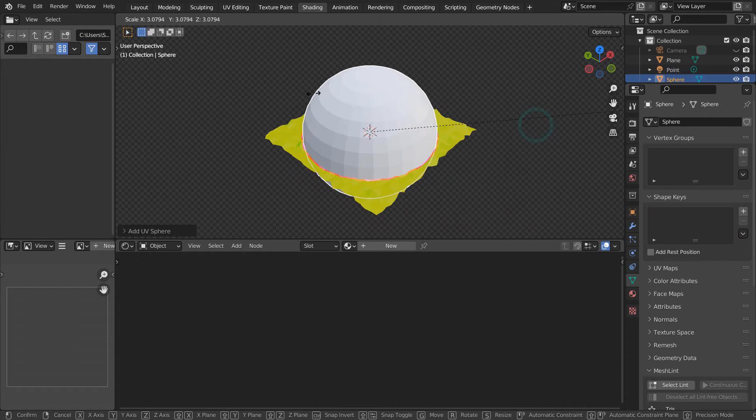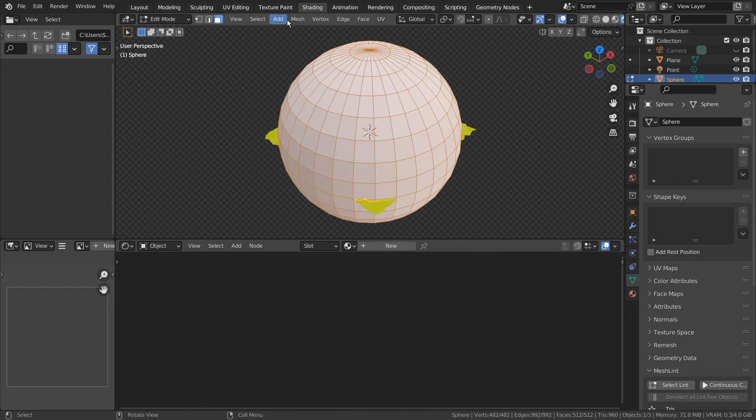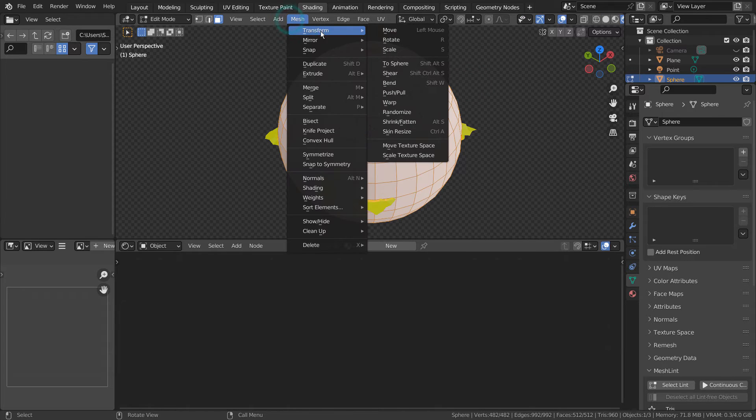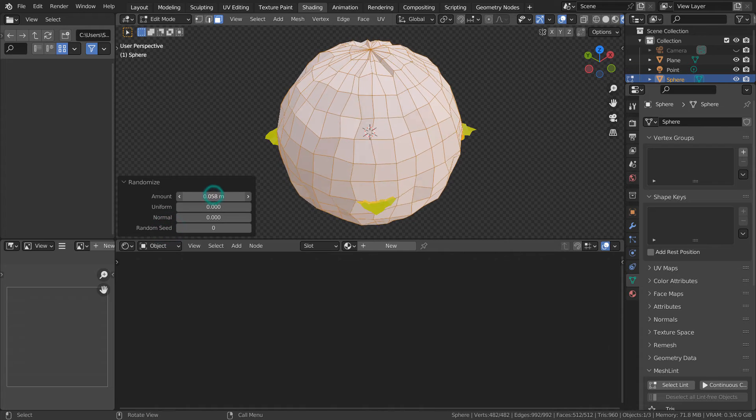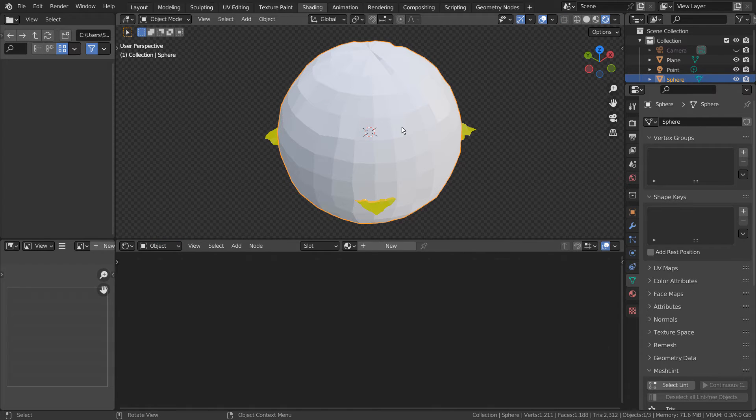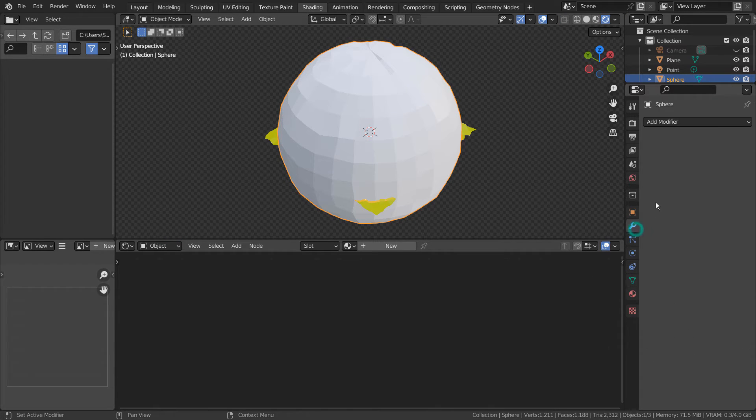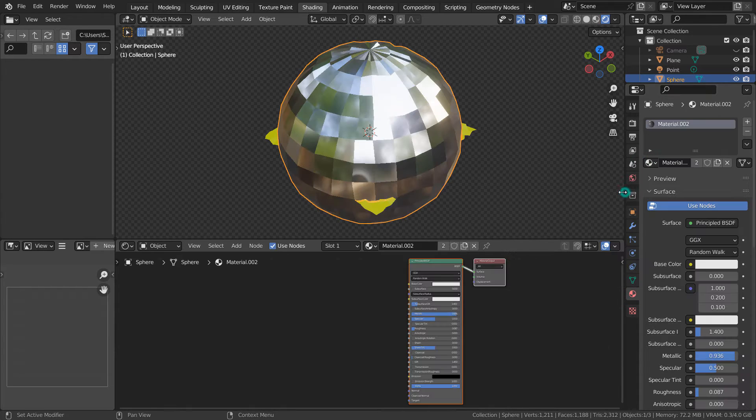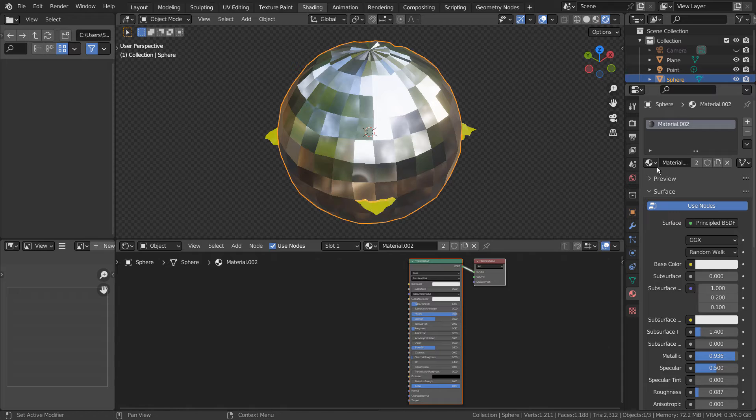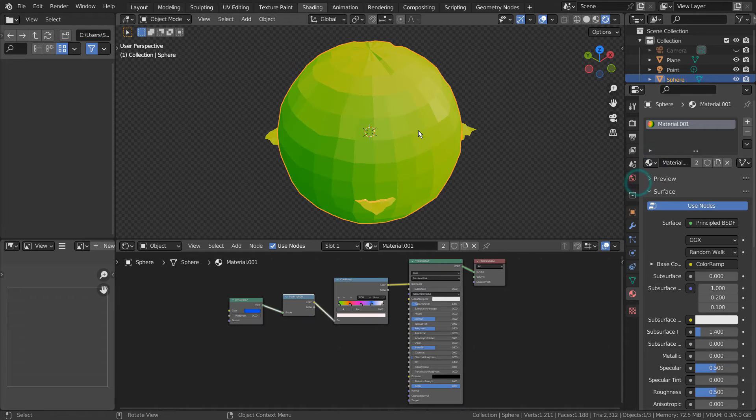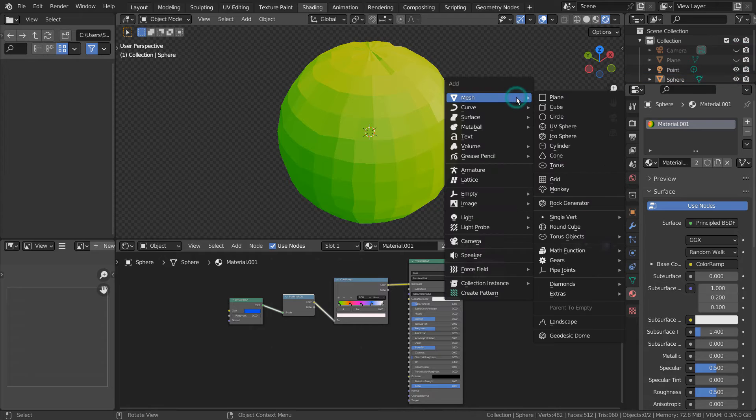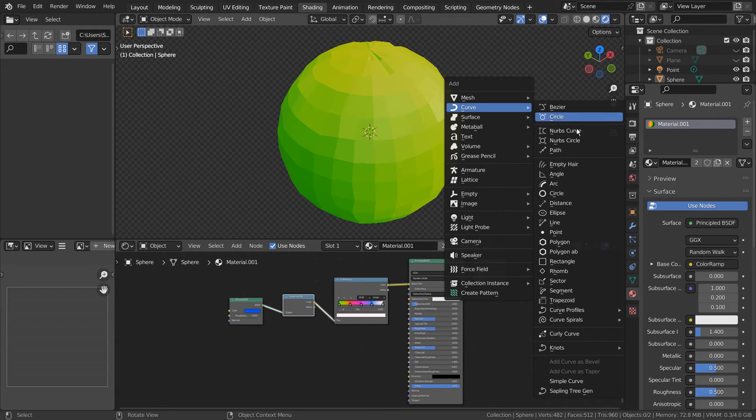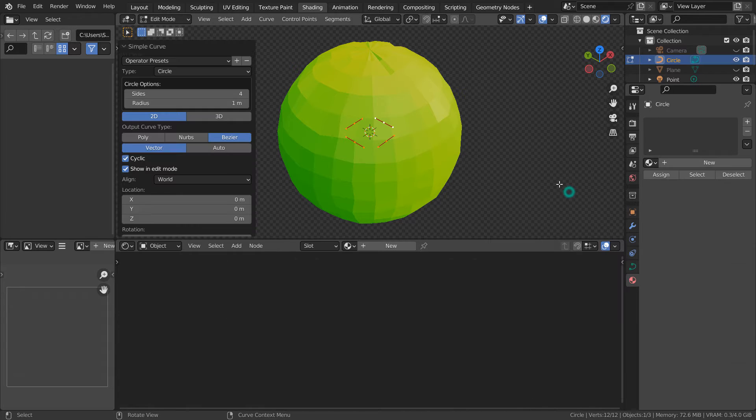I'll demonstrate an example with a sphere and a curve circle. If there's no curved circle in the menu, please activate an Extra Objects add-on.